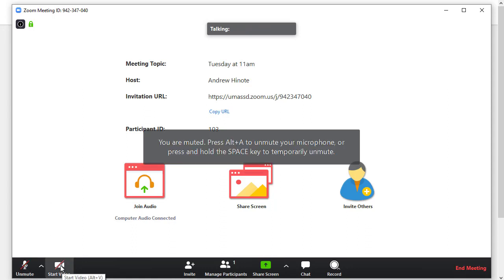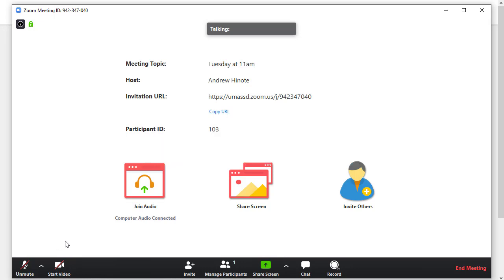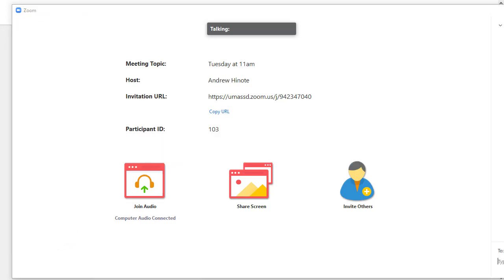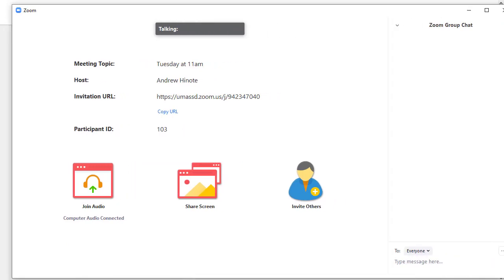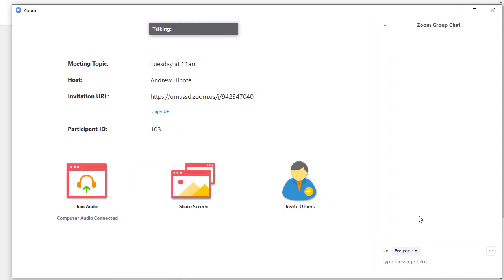Likewise, you can click the camera icon to turn your video on or off if your computer is equipped with a webcam. Along the bottom, you can click on Chat to open up the chat that students and you can access along the right side here.